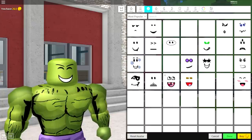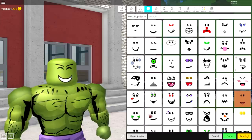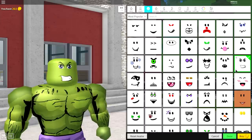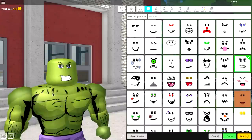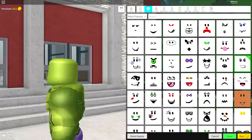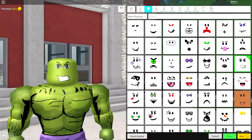And next, we need to put a face on. So come over to where it says faces. And you can put any face you want, but I'm gonna use this one right here, which is called the mildly irritated face, because the Hulk is always mildly irritated and angry.